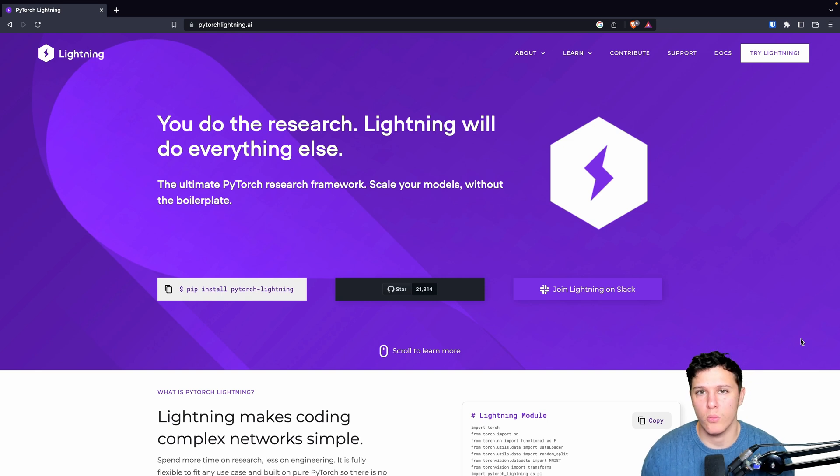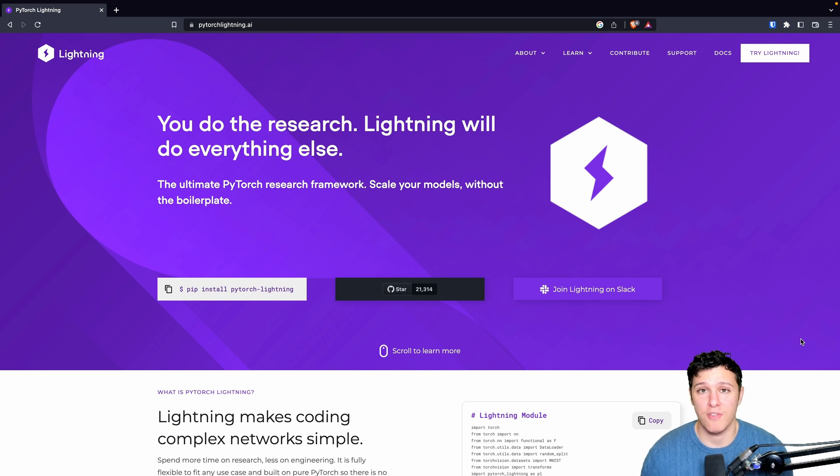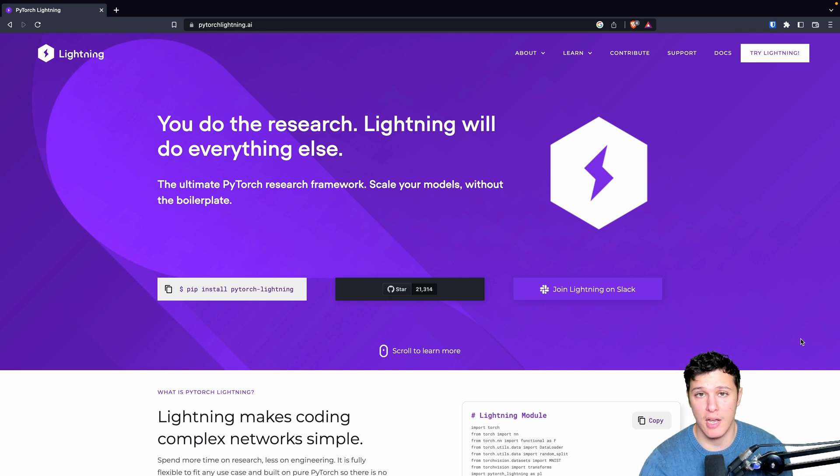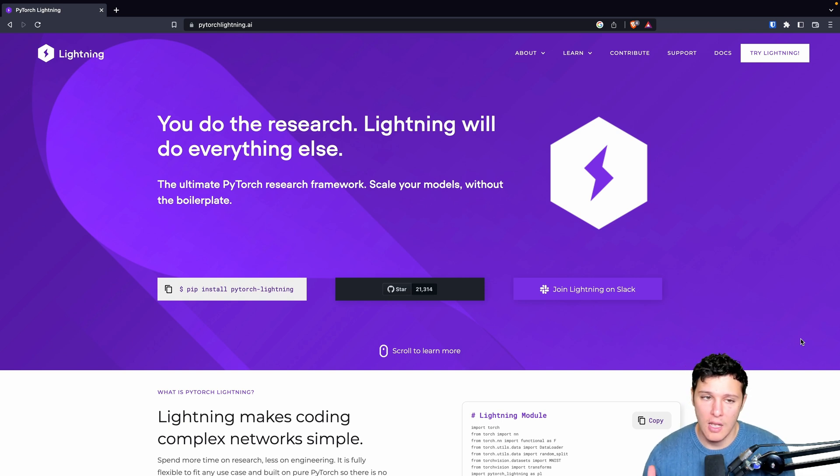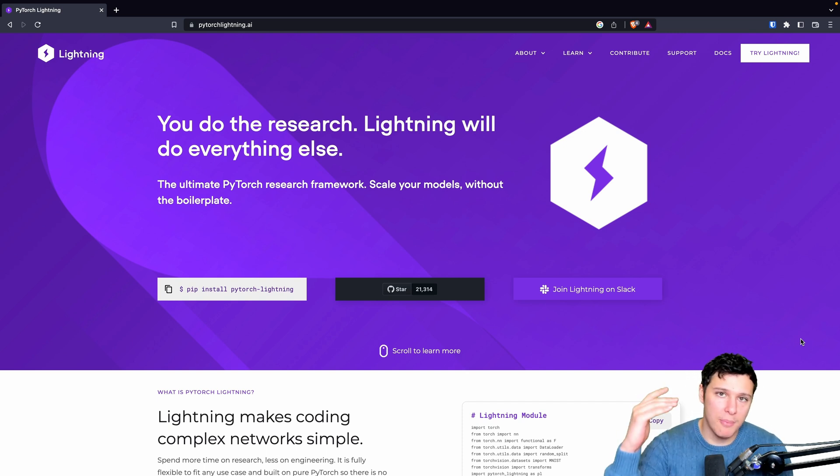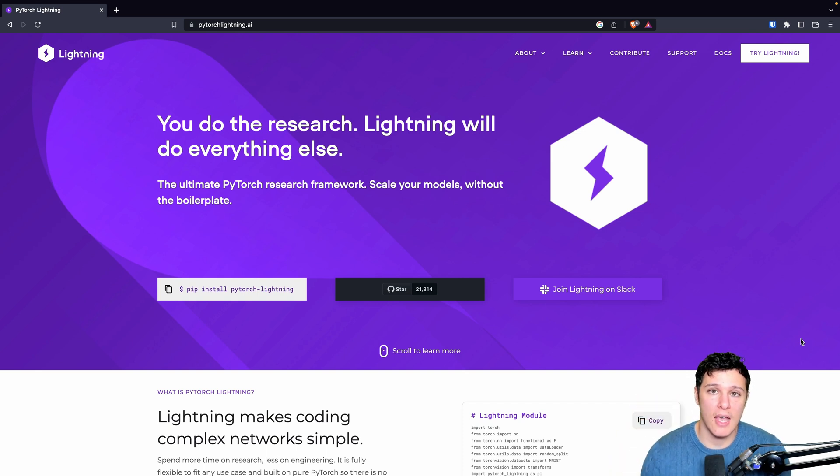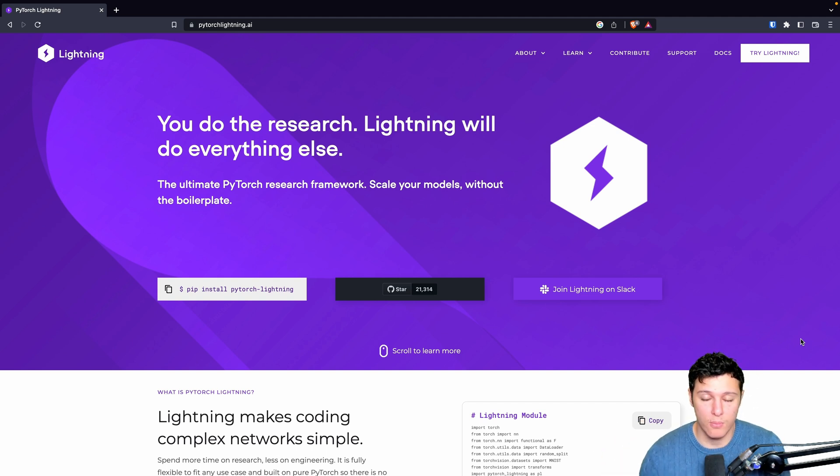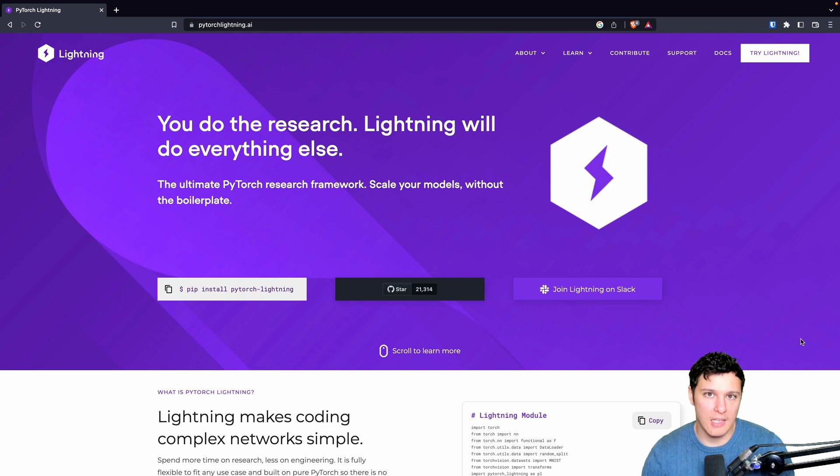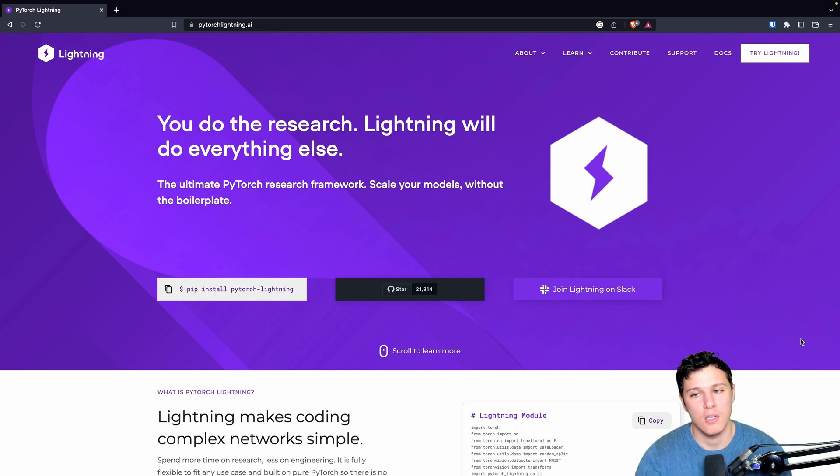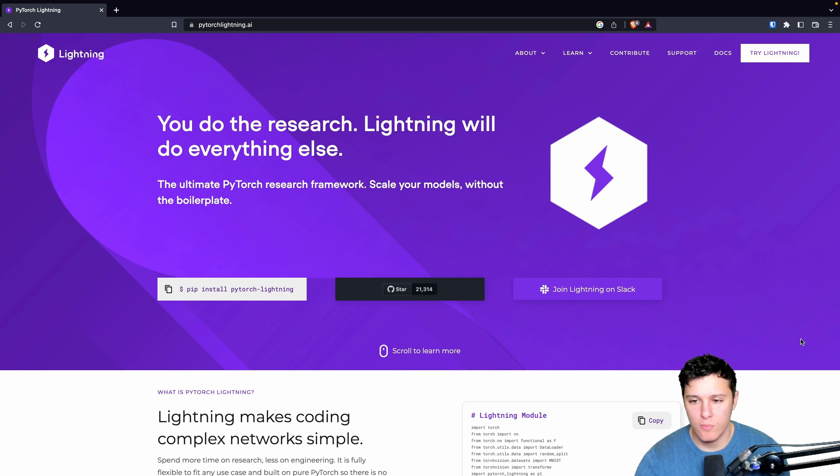I think for many people, if you're just learning about PyTorch, I don't think you should learn about Lightning. Lightning is a wrapper, right? It's built on top of PyTorch, kind of like Keras that was built on TensorFlow, but I think it's better than Keras even though Keras is pretty awesome.